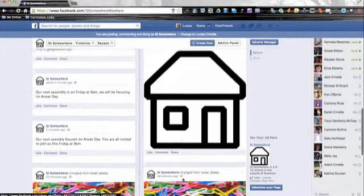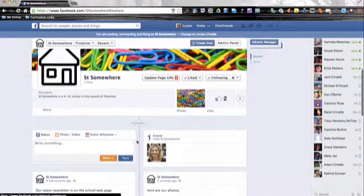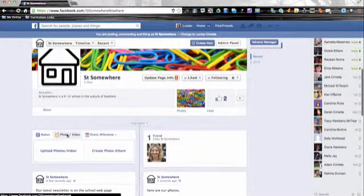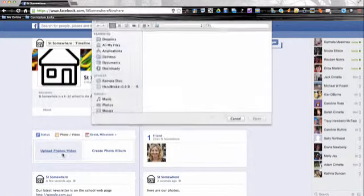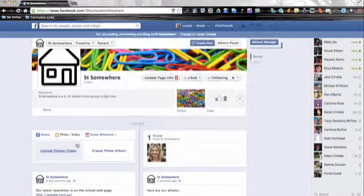So it's a good way to quickly add a whole heap of images to share with your school community, and in the same way you can upload videos as well.